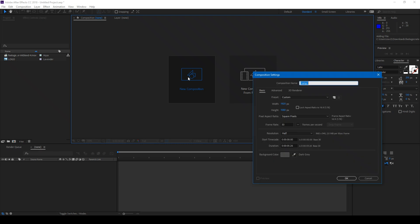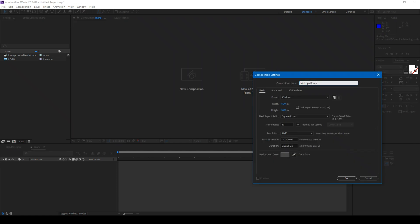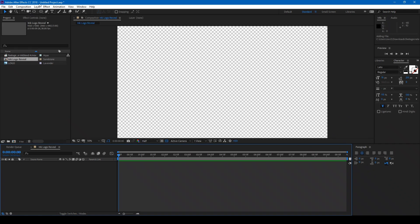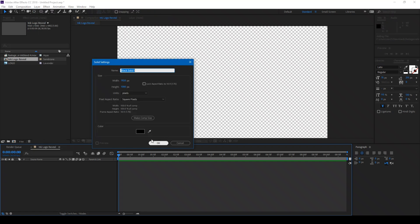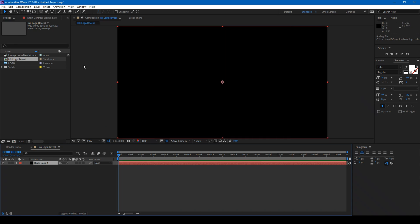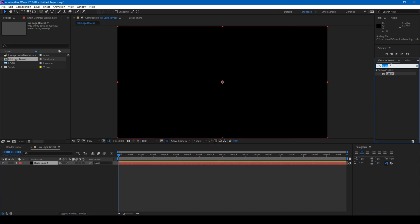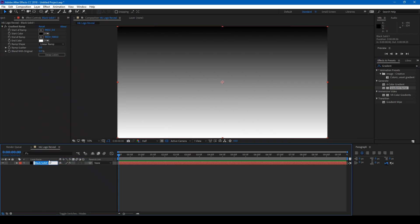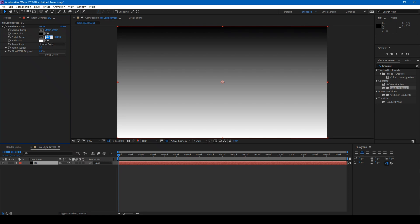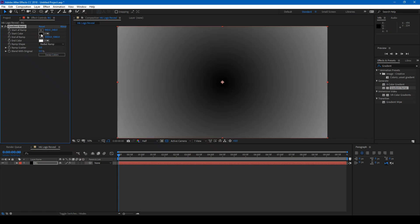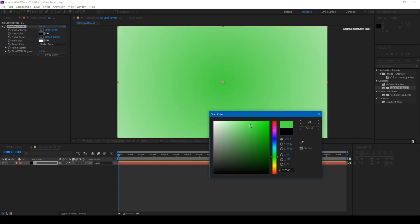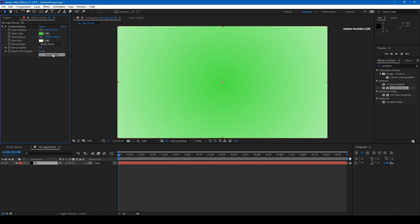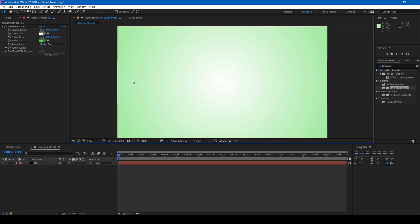So in the first step, let me create a new composition. Let me name this 'Ink Logo Reveal.' I set this to 1080p and 10 seconds duration. Click OK. To create a background, let me create a new solid. You can have any kind of background — it all depends on how you want your animation to look. Let me type in gradient ramp and drag this effect onto my background layer. Let me rename this solid to 'BG.' I set the start of ramp to 960, 540, and end at 3000, 1080. Set this to radial ramp and set this color to a light greenish color, then swap the colors. This looks good. So we are done with the background.